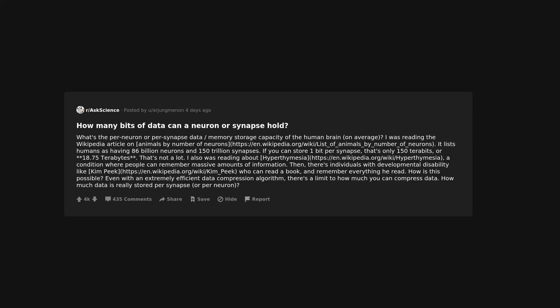How many bits of data can a neuron or synapse hold? What's the per-neuron or per-synapse data memory storage capacity of the human brain, on average? I was reading the Wikipedia article on... It lists humans as having 86 billion neurons and 150 trillion synapses. If you can store 1 bit per synapse, that's only 150 terabits, or 18.75 terabytes. That's not a lot.